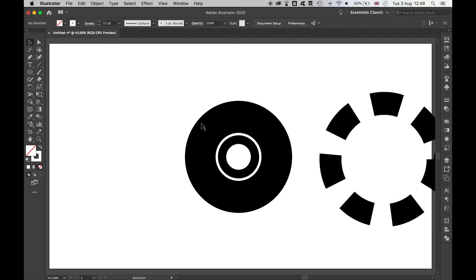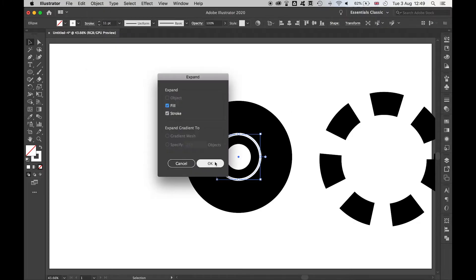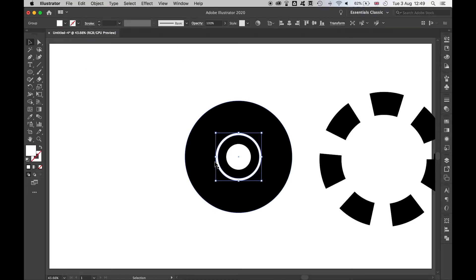When I'm happy with this, highlight that object, expand fill and stroke, okay, and now I have a flat shape rather than a stroke.